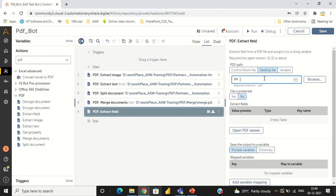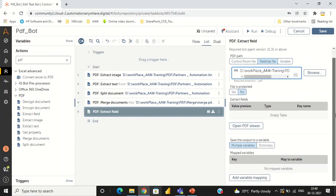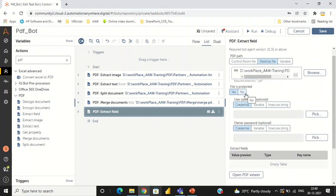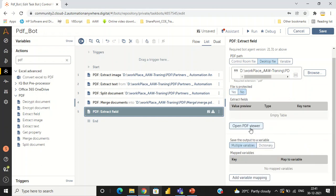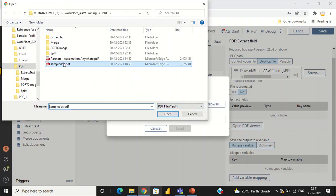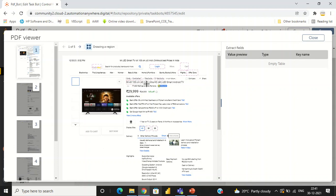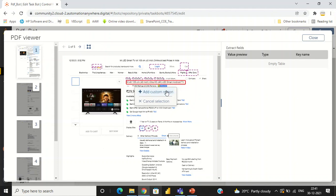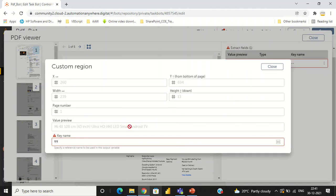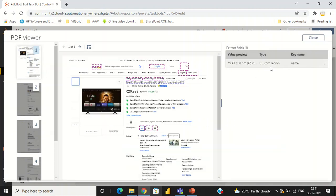If the document is password protected, just click on credentials and provide the username or password. Open the PDF to train the document. Here we have to select the document, then load it. Now you can see the PDF is highlighted — some fields are highlighted. We can train the fields. I am going to extract this field, which is the item name. So I am extracting this part — just drag and add a custom region. We can see the values inside the value preview. I am giving the name as the key name. This is the first field I have extracted.